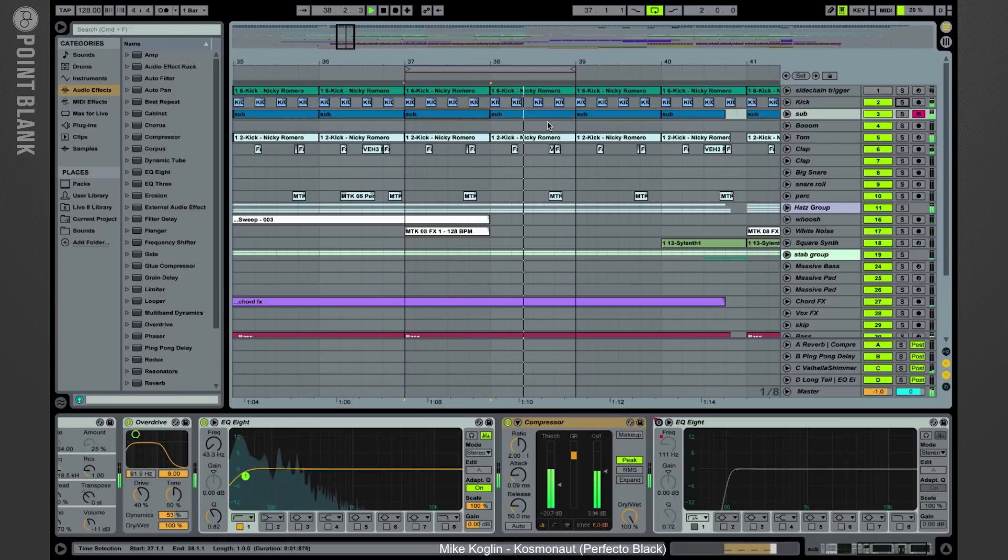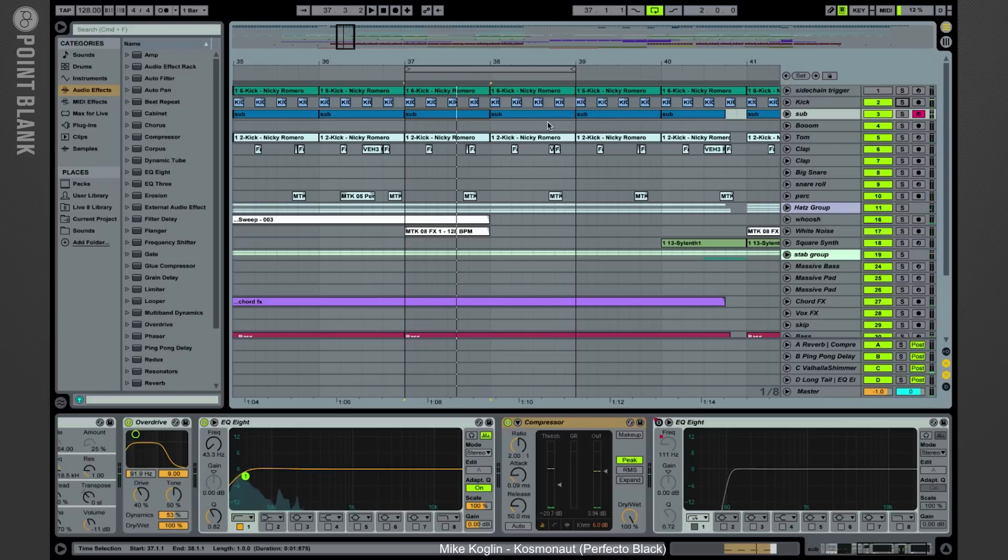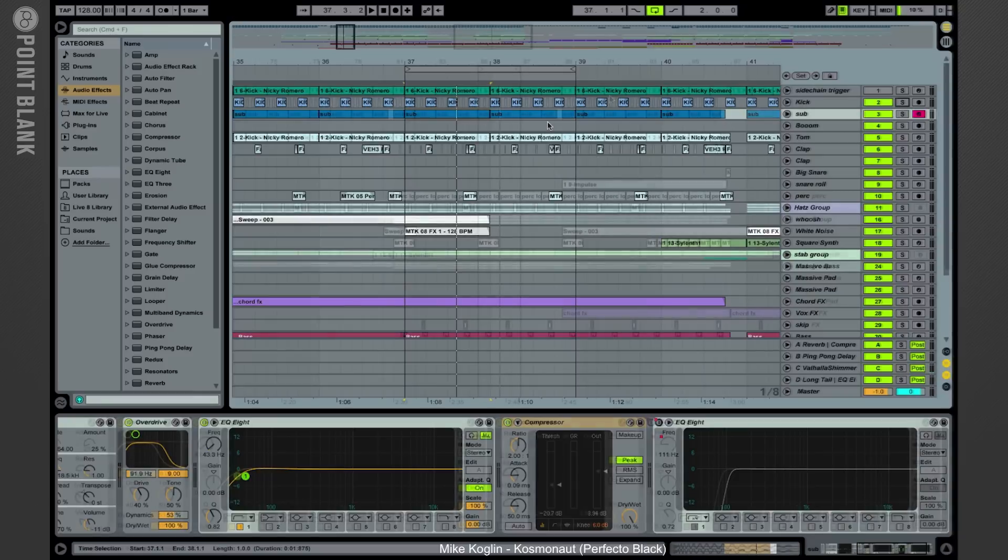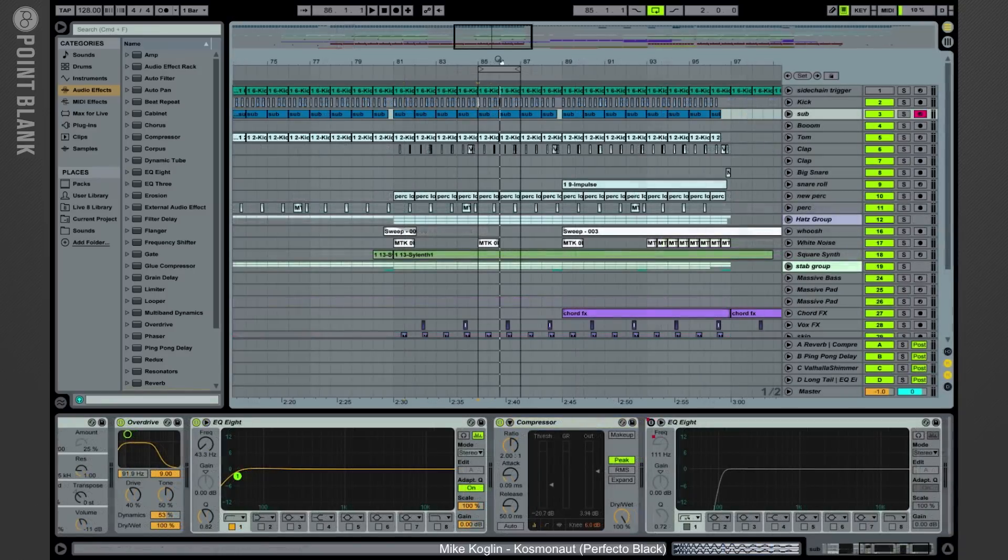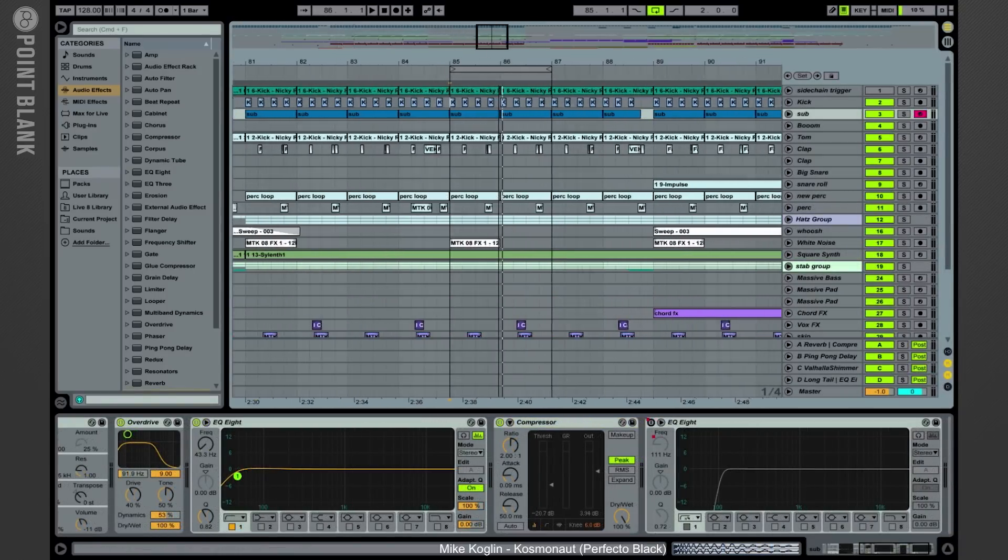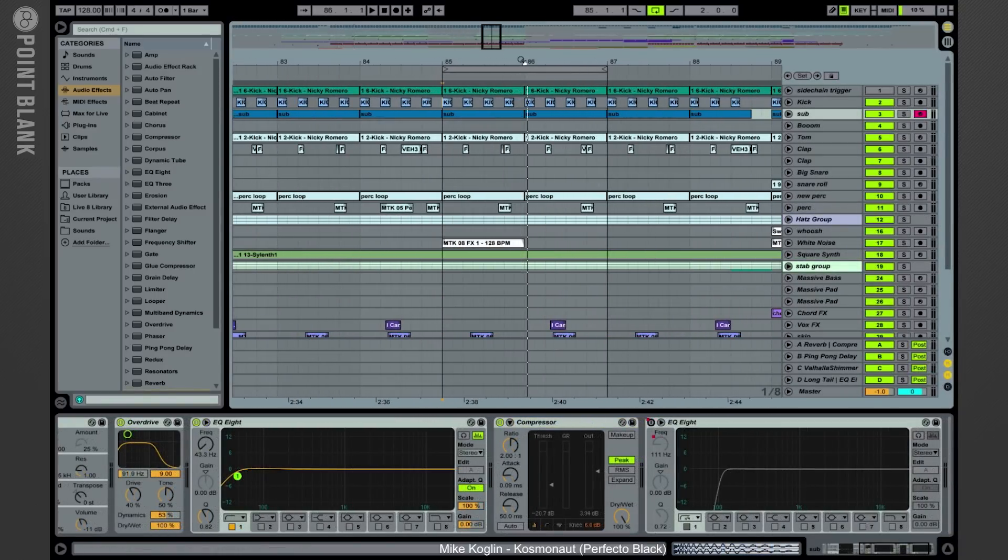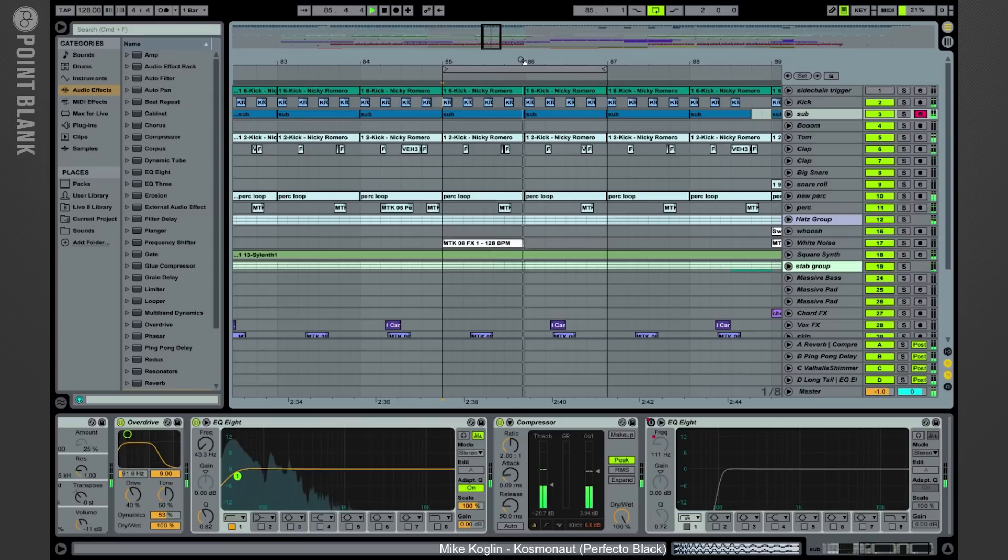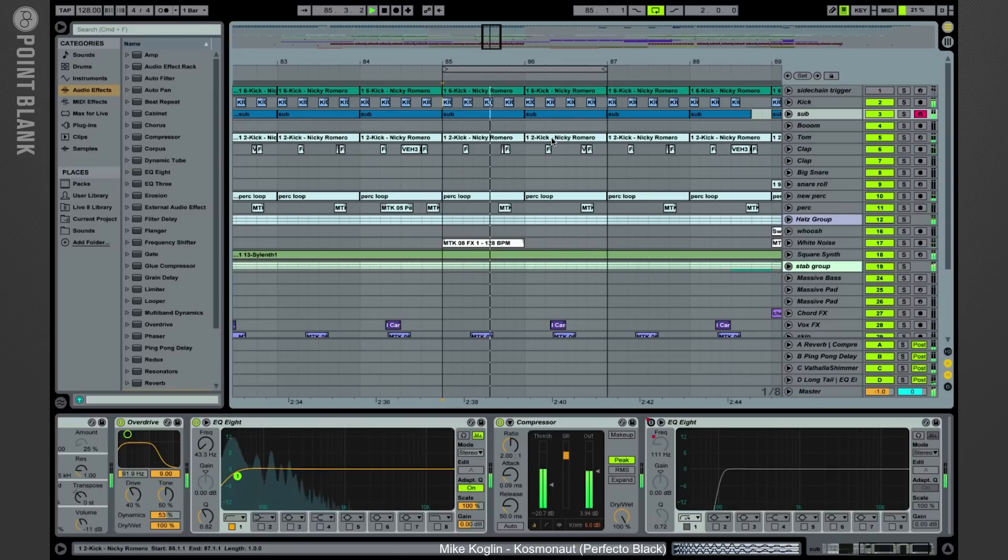So like this we've got ourselves a really solid kick. We're spending quite a bit of time on the kick because that's one of the key elements in a dance track. But let's skip forward a bit in the arrangement where there's more stuff happening and I'll show the other elements that we have in the drums department.